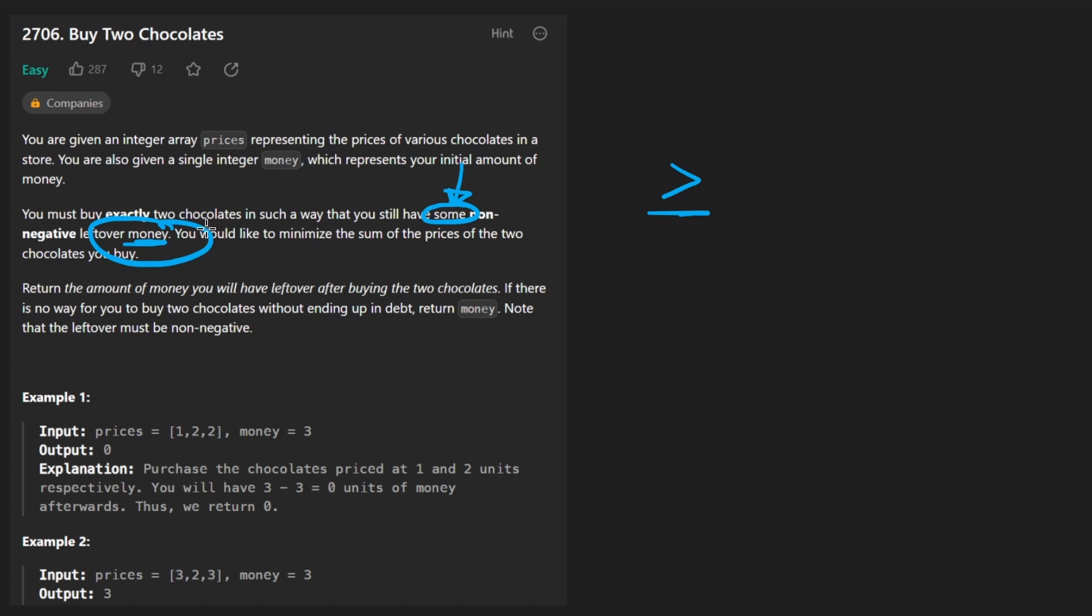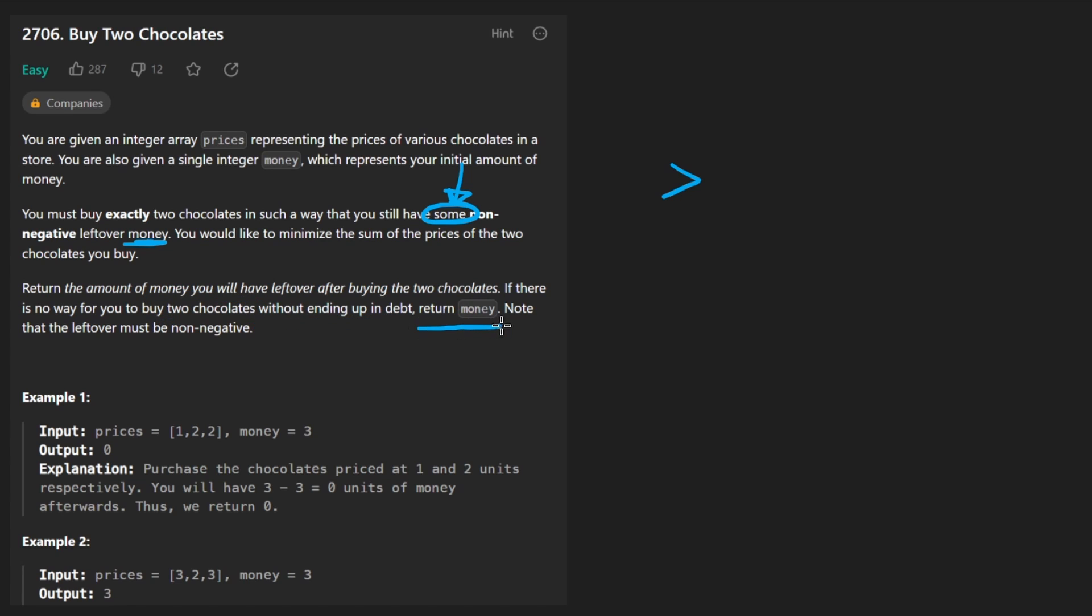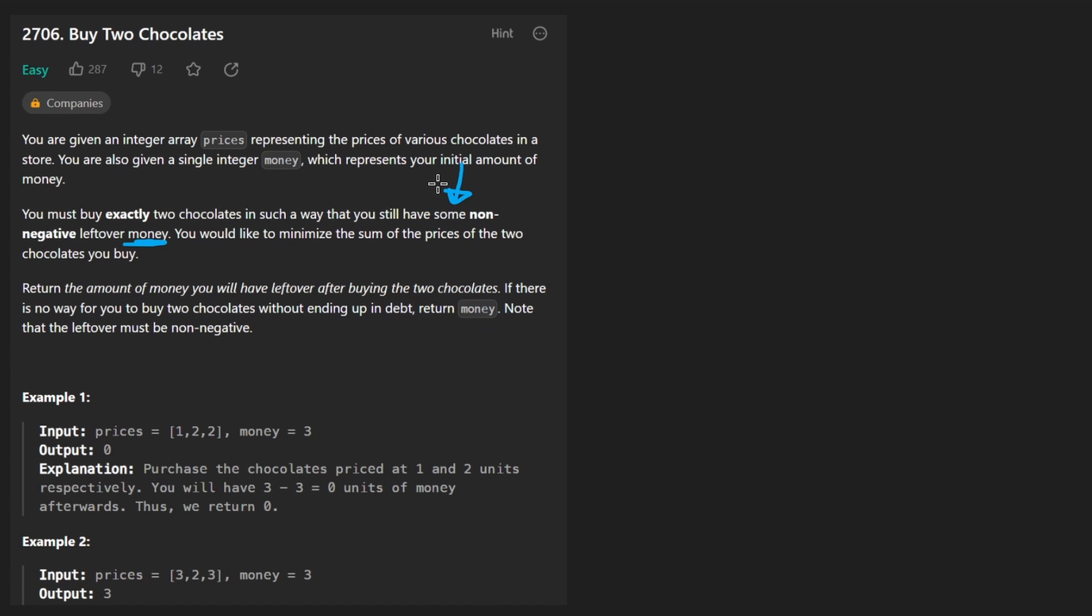Now, it's possible that there's no way for us to buy two chocolates such that we have zero or more dollars left over. In that case, we return a default value of the initial amount of money that we were given because we didn't buy any chocolates. So we just have this much money left over. It's not super complicated to know what you have to do. If we want to maximize the amount of money, we should minimize the sum of the two chocolates.